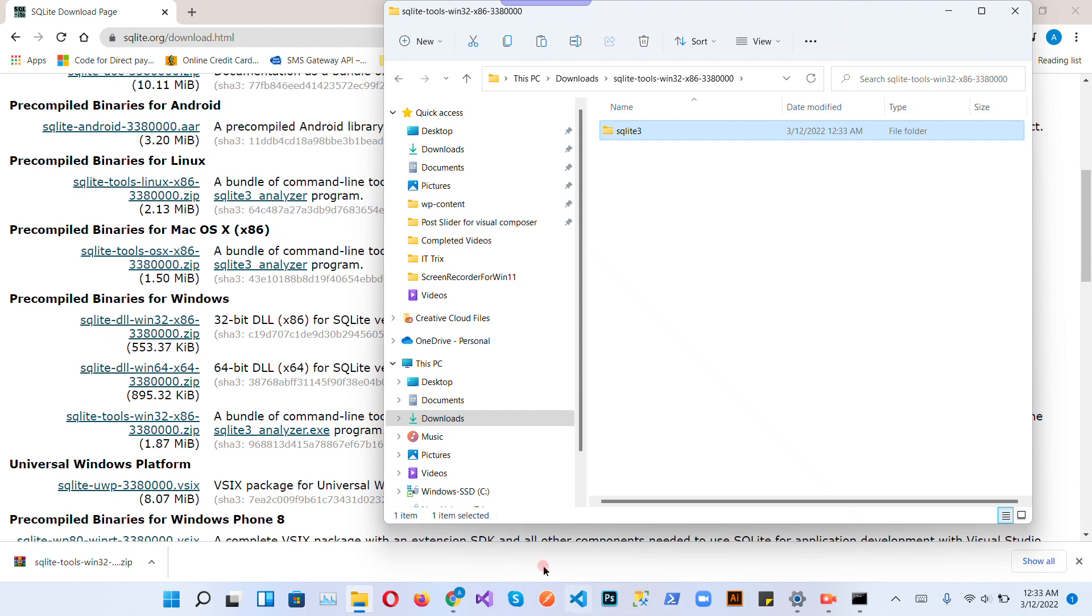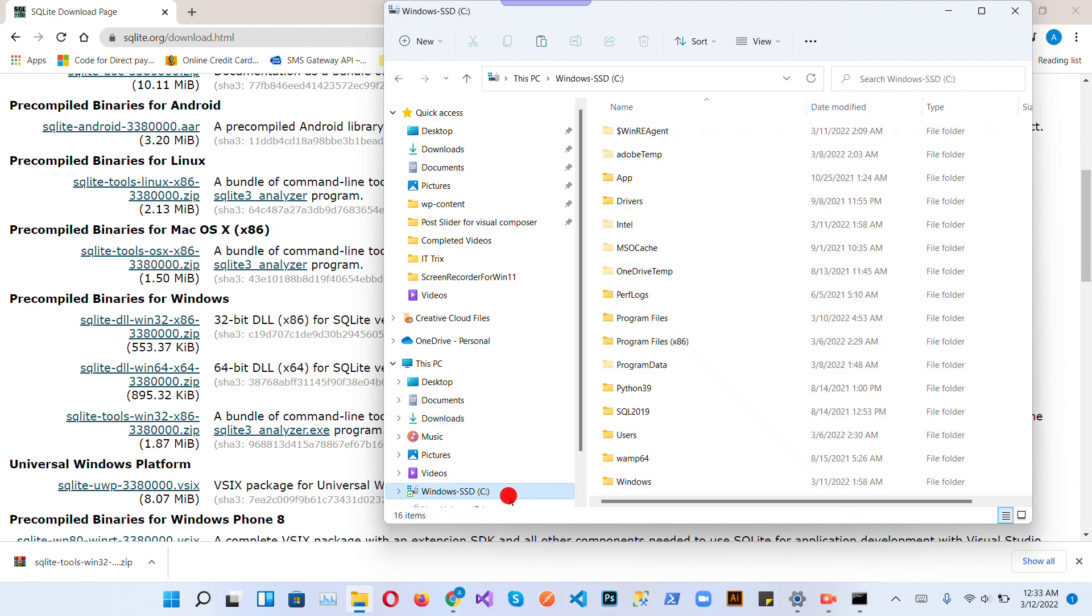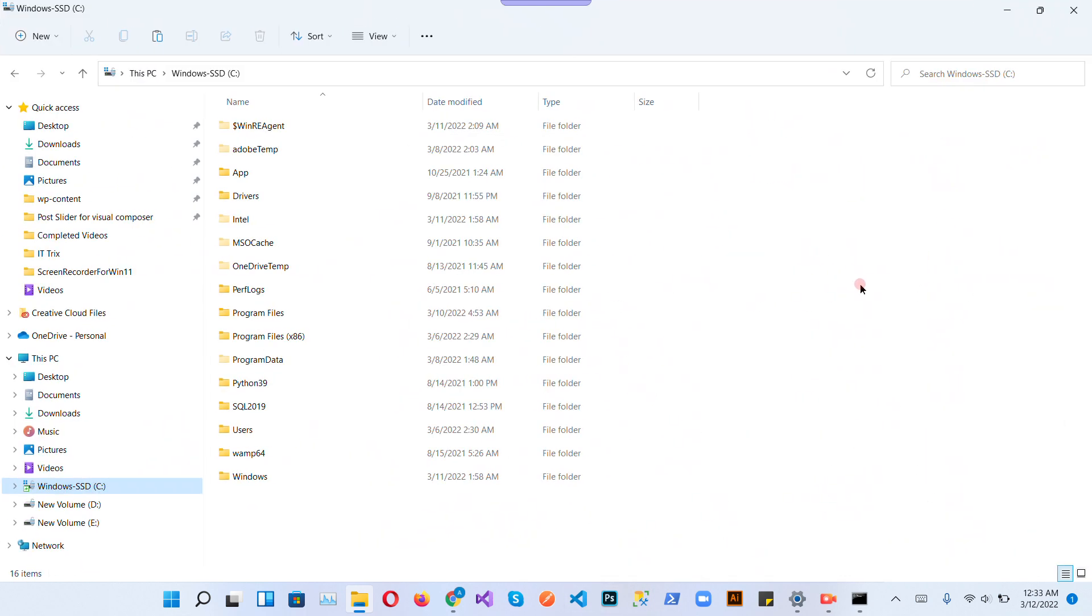Copy it, go to the C directory. Make sure the C directory is your operating system drive.